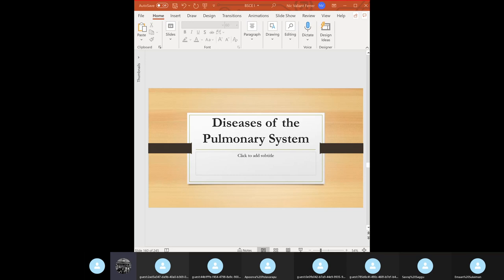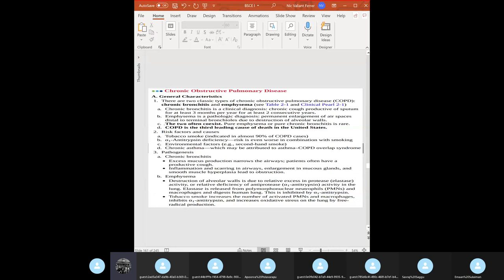Let's continue our review of diseases of the pulmonary system: chronic bronchitis versus emphysema. The most common risk factor is tobacco smoking — high yield for all COPD. Alpha-1 antitrypsin deficiency and some environmental factors are also important.